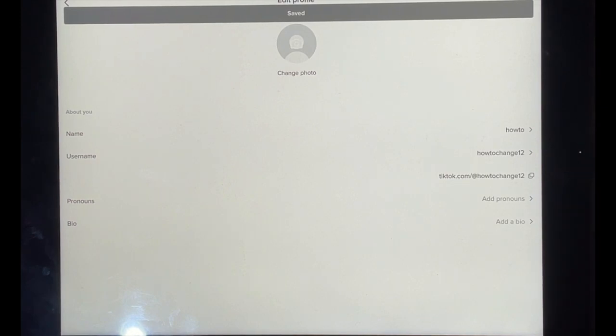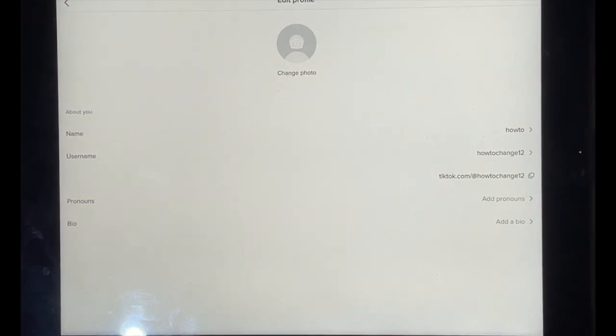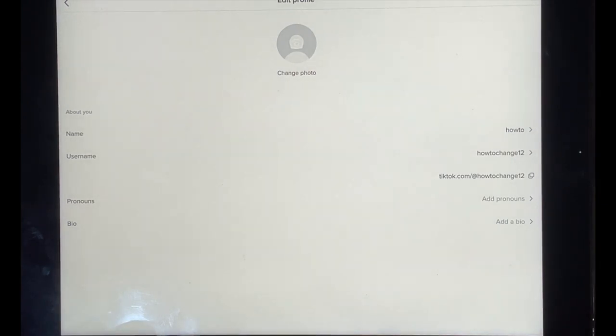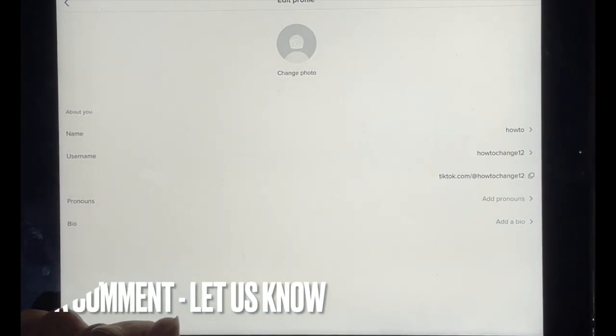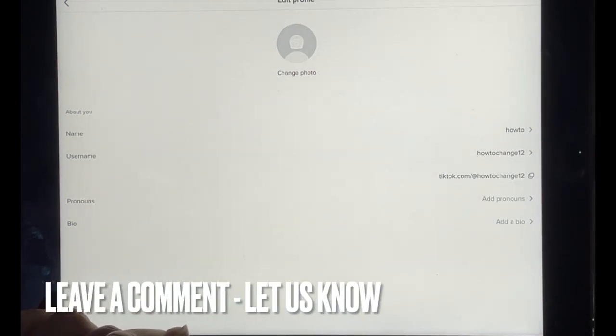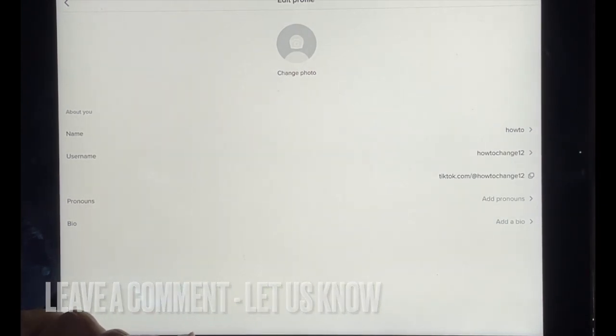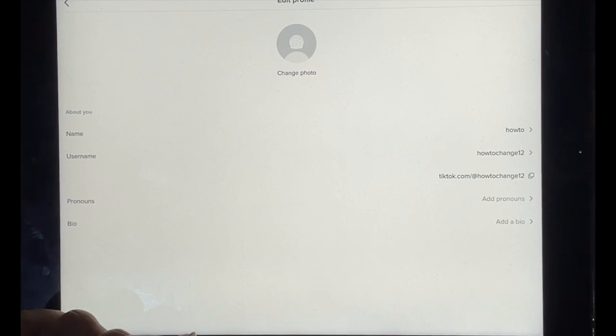That is it, you guys. If you wanted to know how to change your username on TikTok, this is the easiest way I know how. And if you know of another way, leave a comment below and make sure to subscribe for more videos.